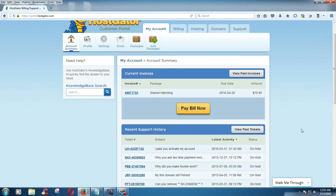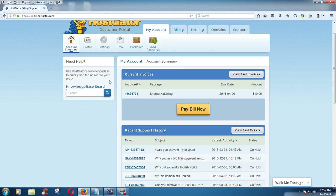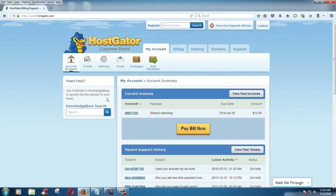Hi guys, welcome back to my tutorial. This is part 4. In the previous tutorial, I showed you how to complete your purchase for your custom domain.